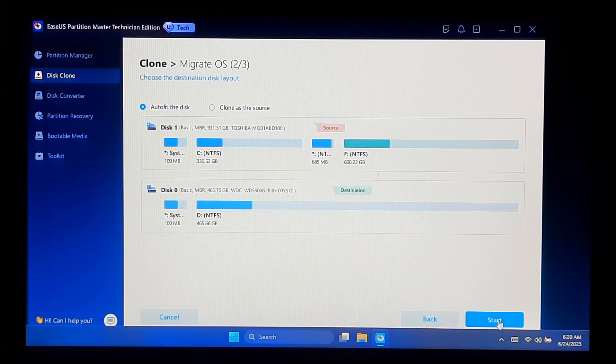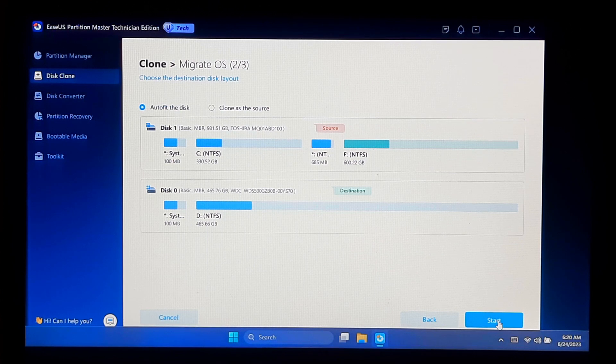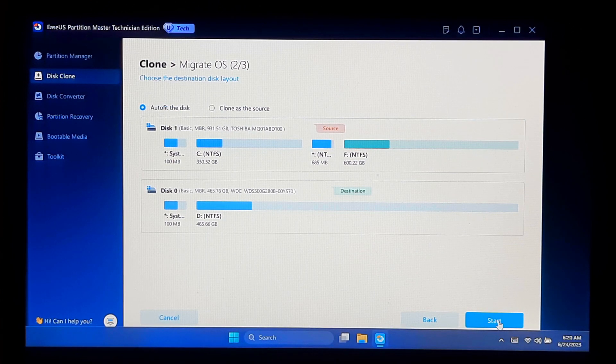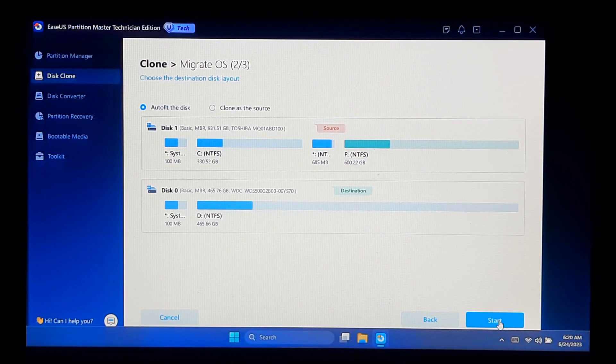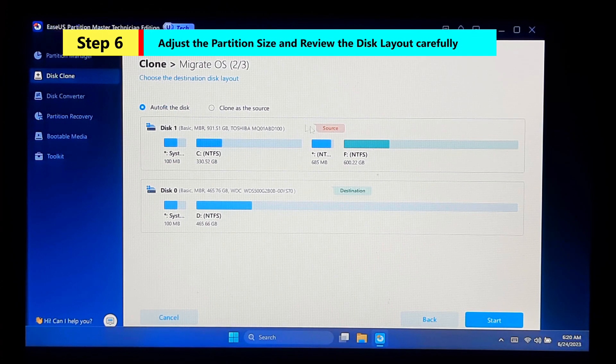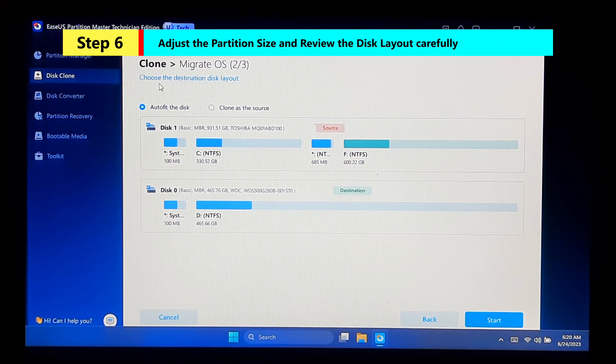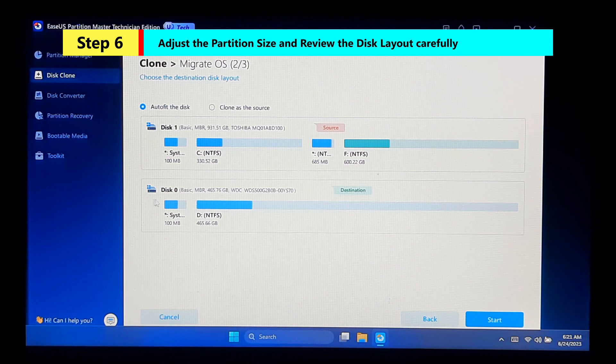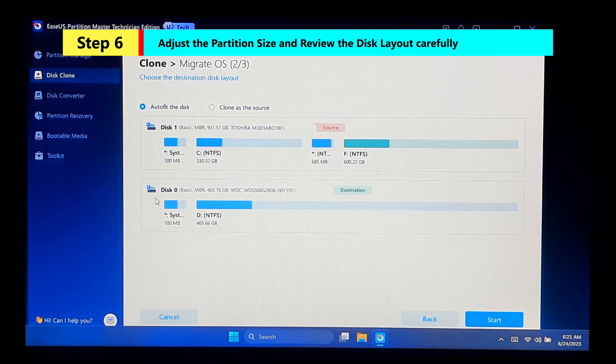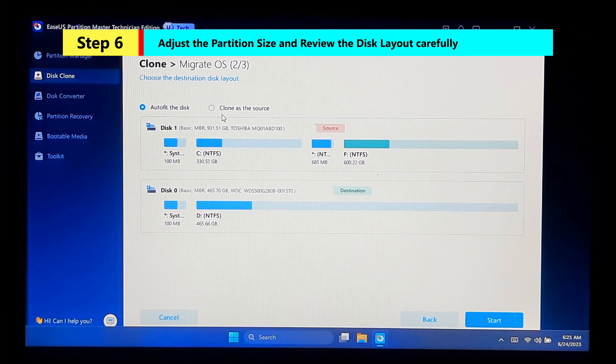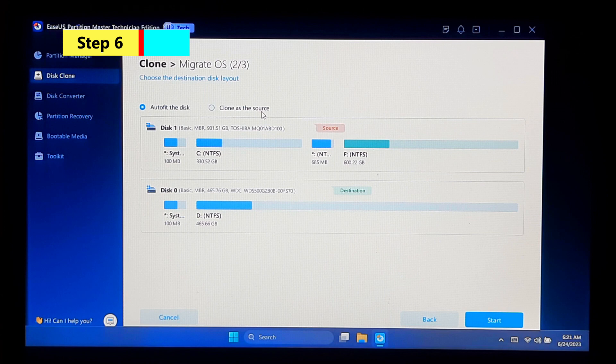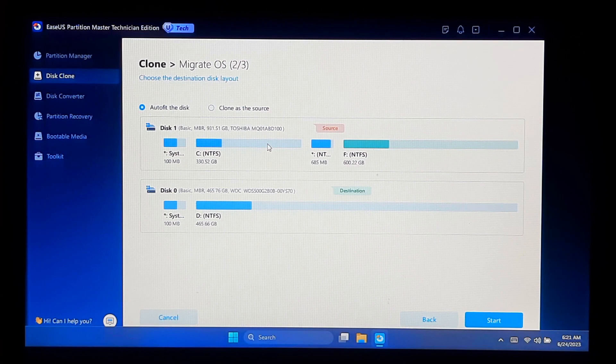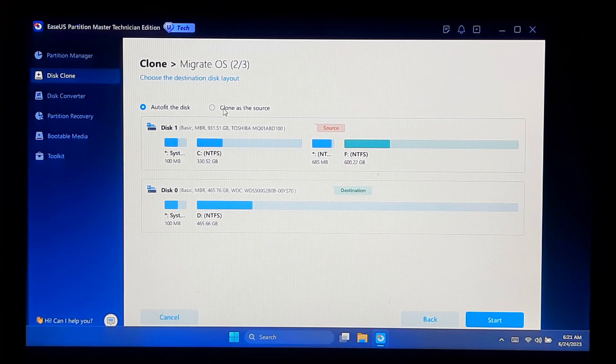EaseUS Partition Master will analyze your current system partition and the destination disk to ensure compatibility and proper migration. In the next window, you can adjust the partition size and location on the destination disk according to your preferences. I recommend you select the Clone as the Source option.